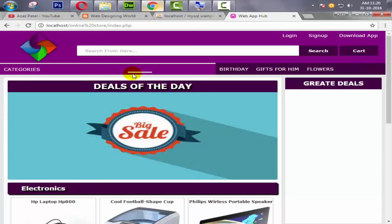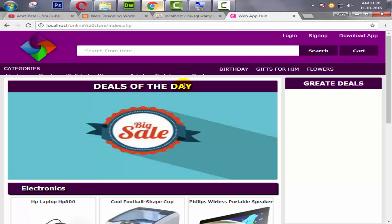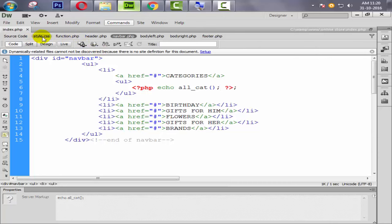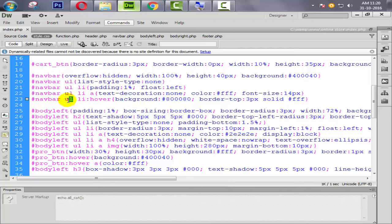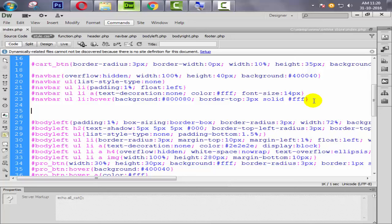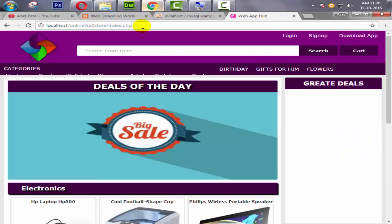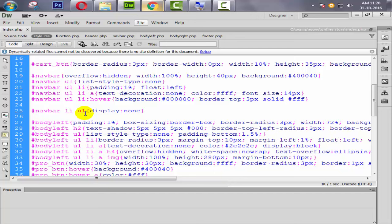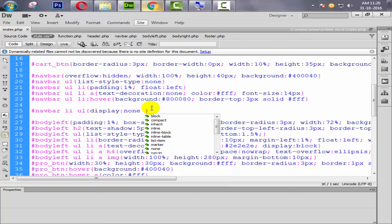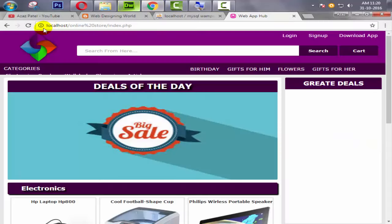Let's refresh and check — all the information is coming but not properly formatted. We need the dropdown to appear on hover. Going to the stylesheet, we find the navbar section and write CSS: navbar li ul with display: none.